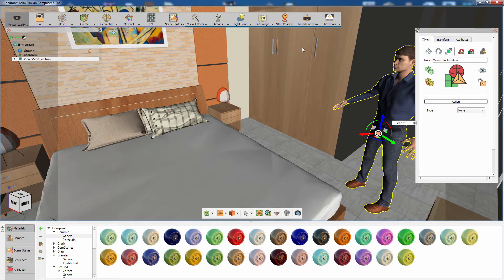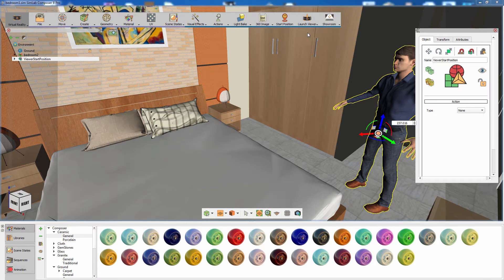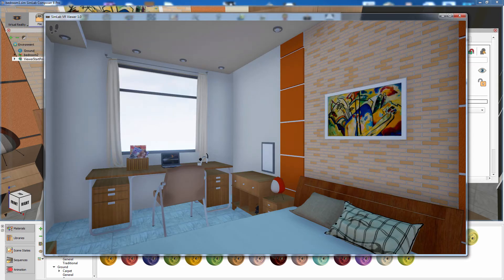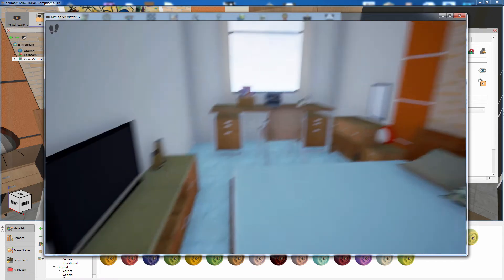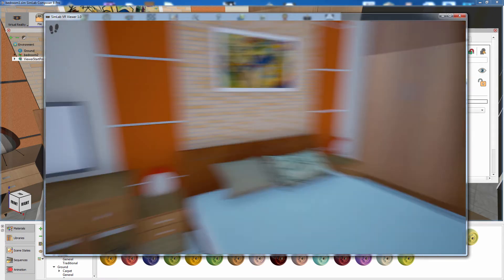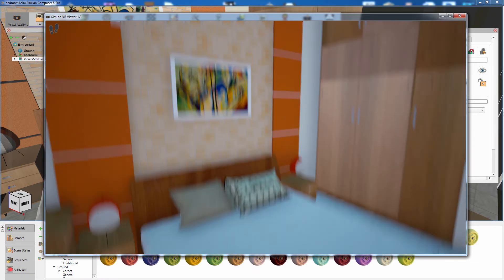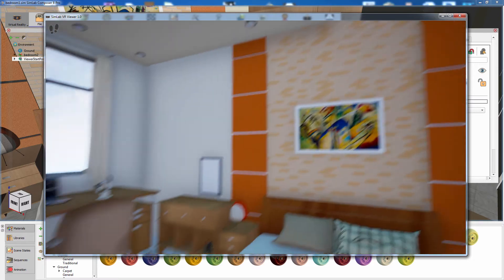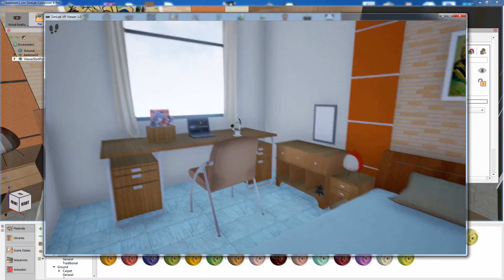Go to the Launch Viewer menu and select Start Desktop Viewer. The desktop viewer allows you to navigate the 3D scene using your mouse and keyboard to test out the scene and prepare it for VR viewing.